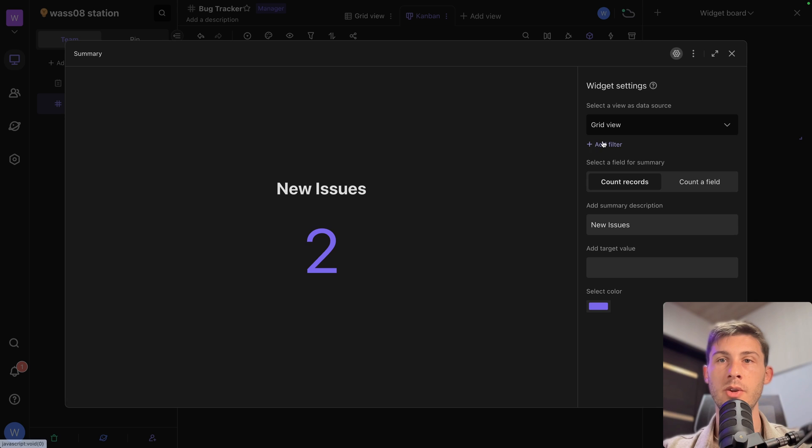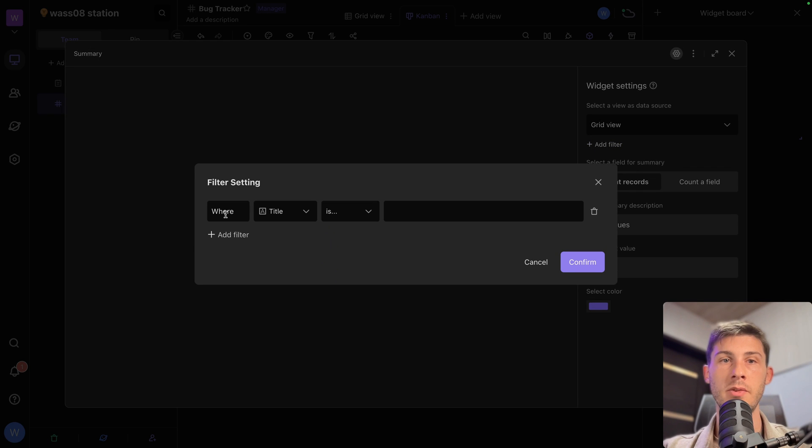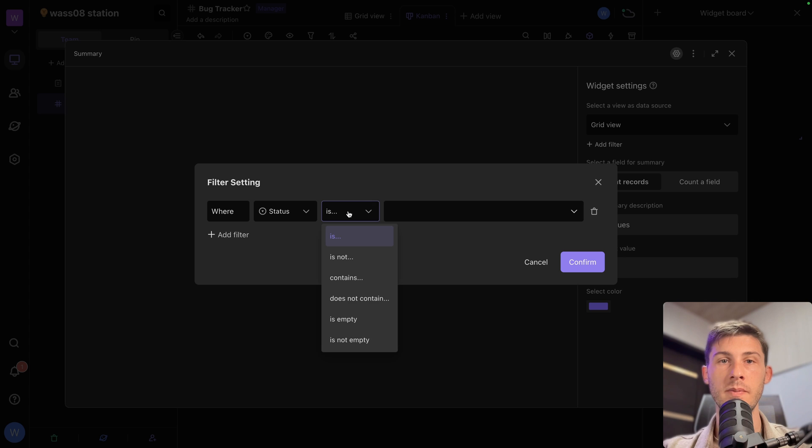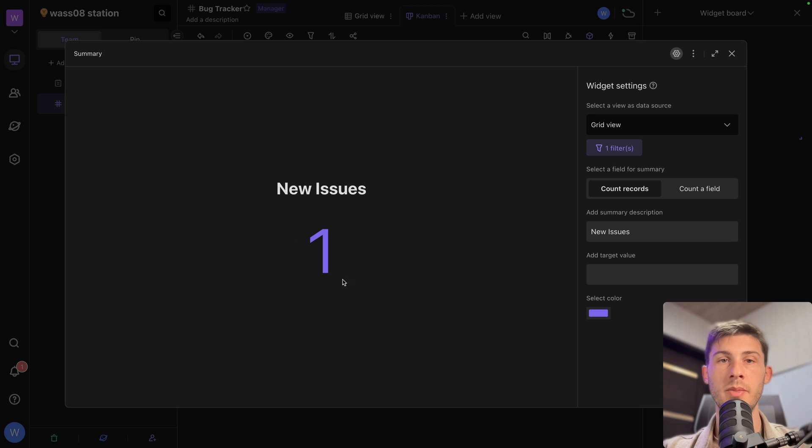Add filter where the status is. And it's new. We confirm. And we have only one new issue. You can do the same for other type of data.